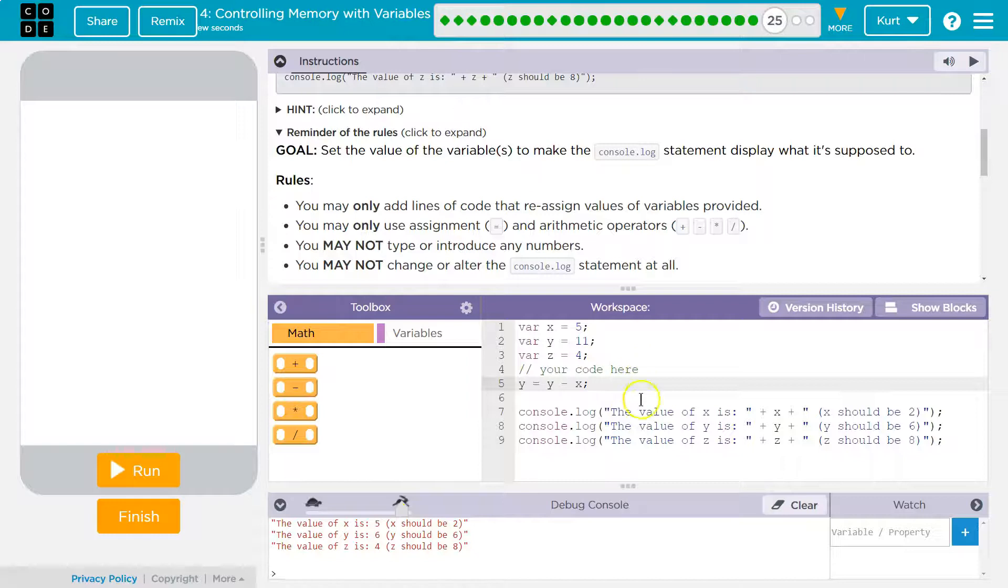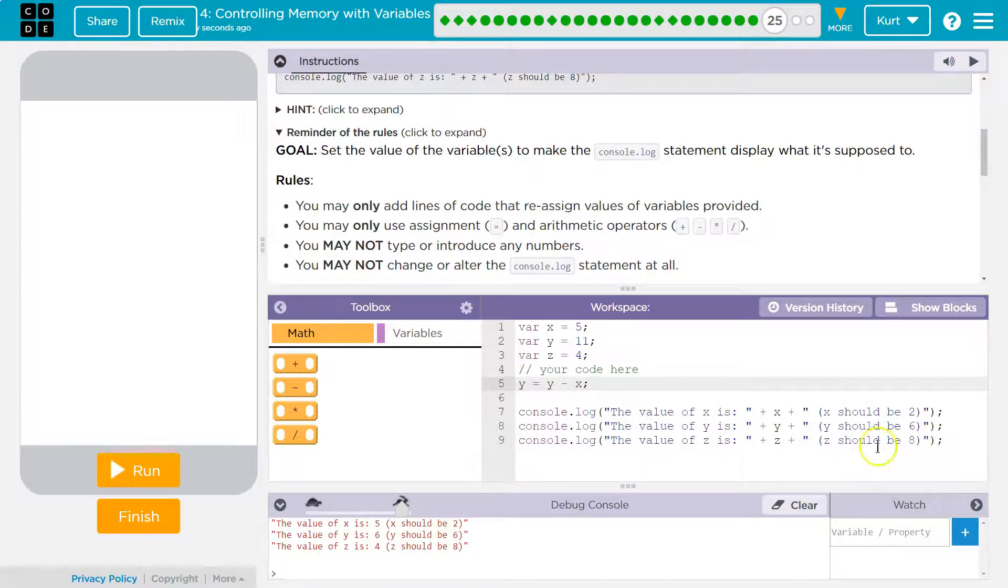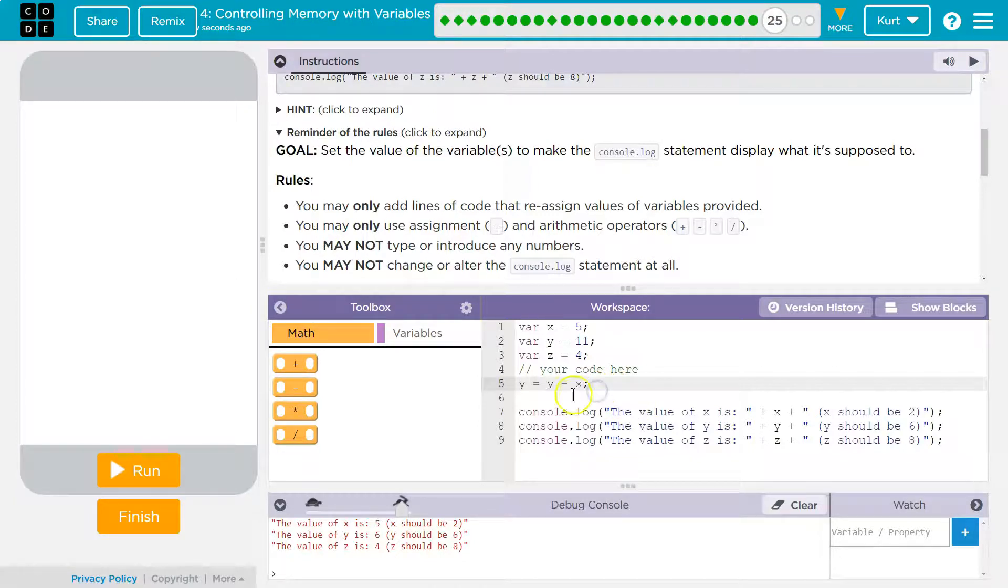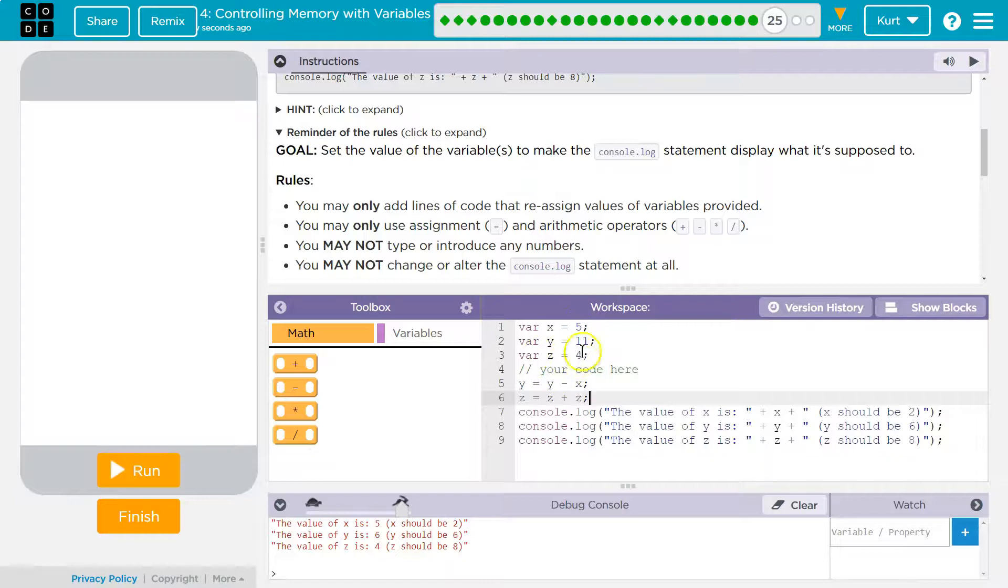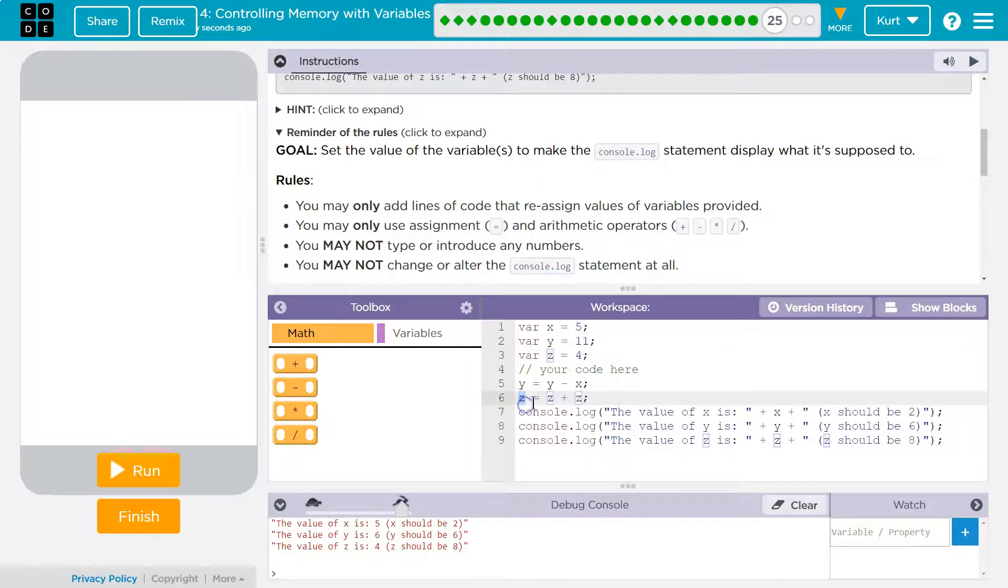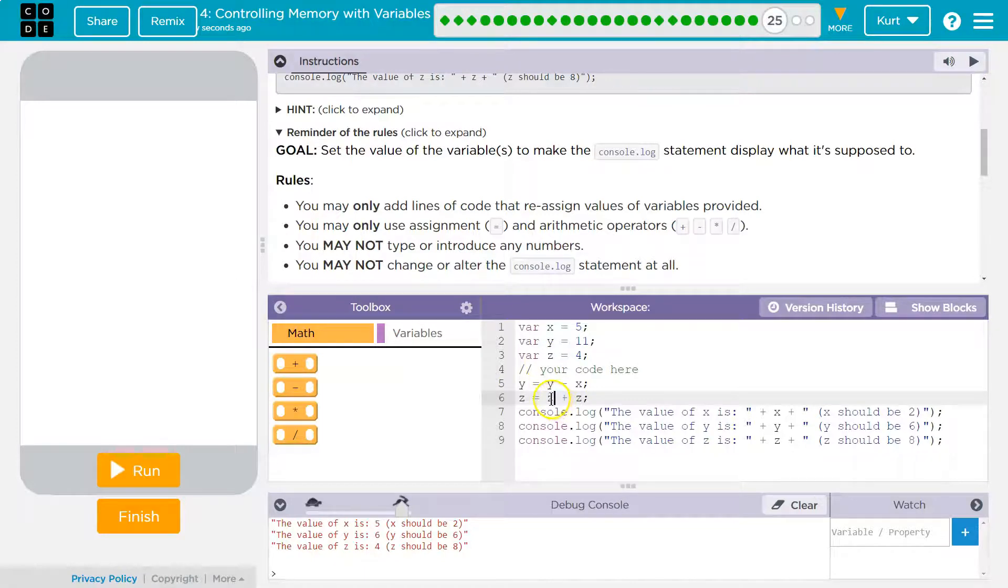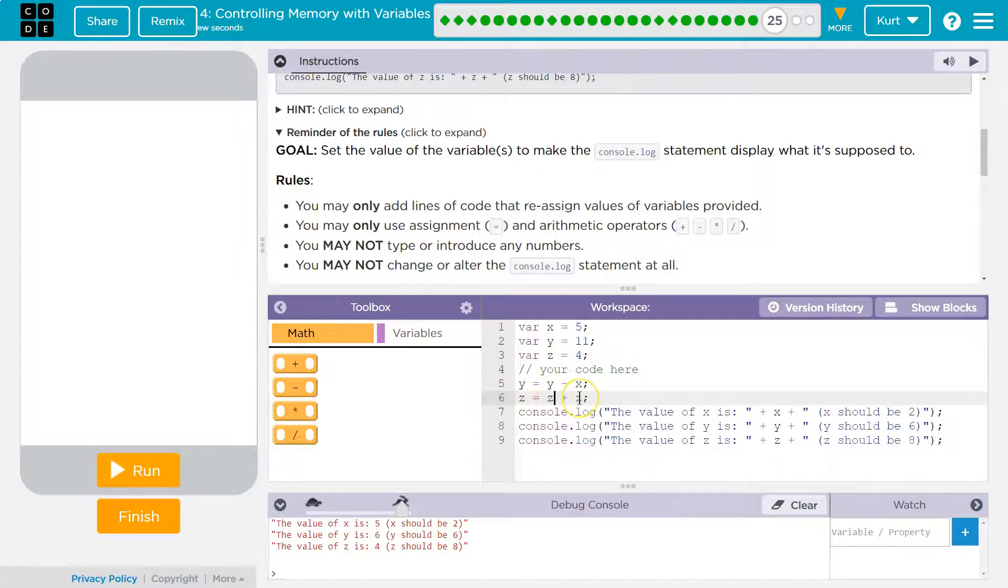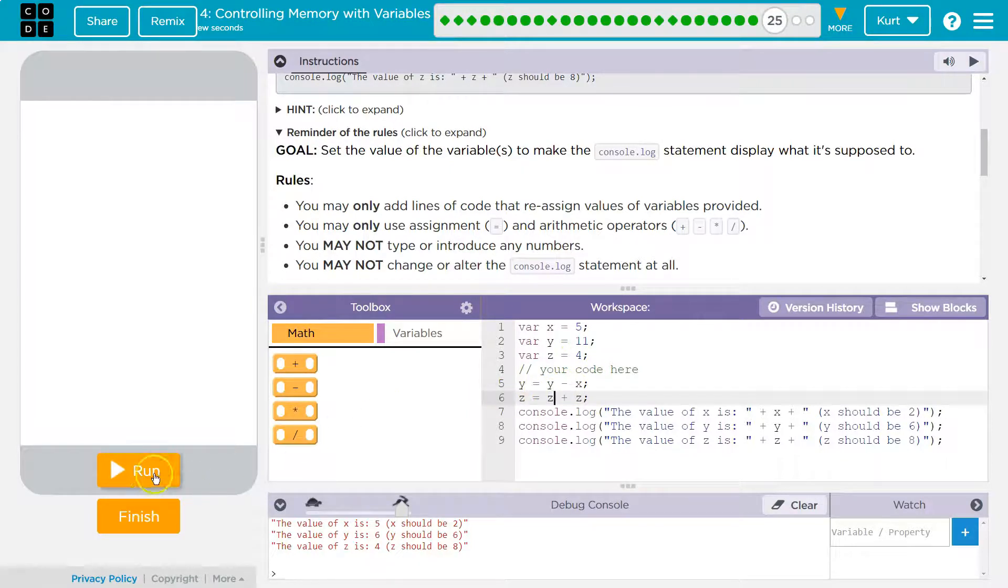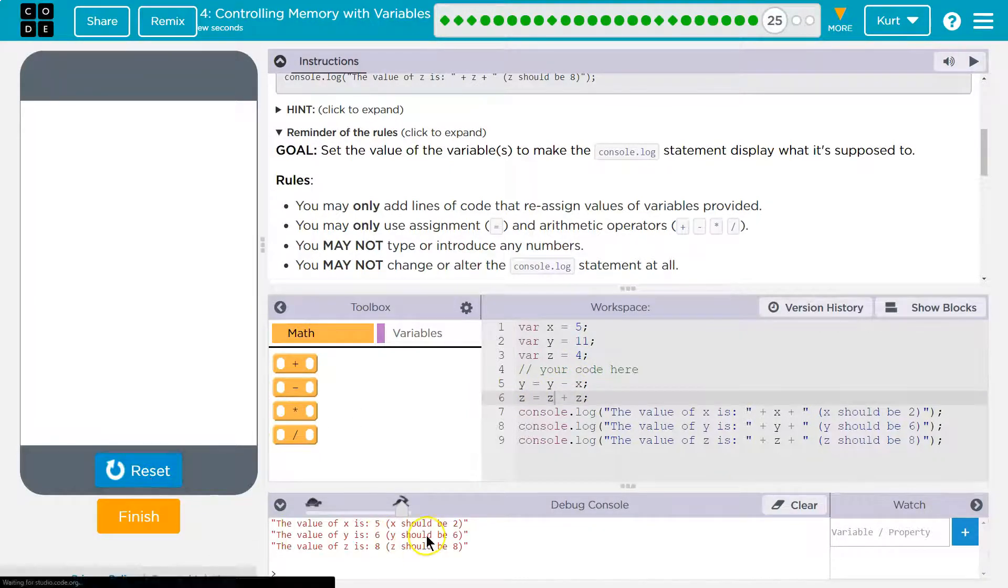Now what else? Z is supposed to be 8. Oh, well, I can do that one too. Because if I do Z is equal to Z plus Z, right? Because Z right now is 4. So I'm saying, hey, Z, Z gets this new value, whatever Z used to be equal to, and the computer says Z, boom. Oh, 4. So it's going to be equal to 4 plus whatever it used to be equal to. Oh, 4. So 4 plus 4 is 8. Z's new value should be 8.